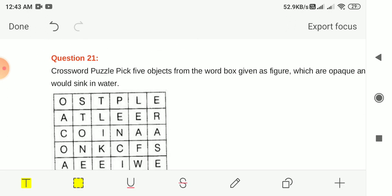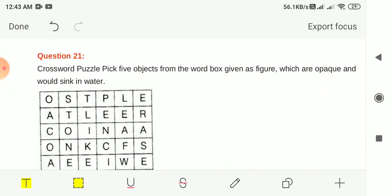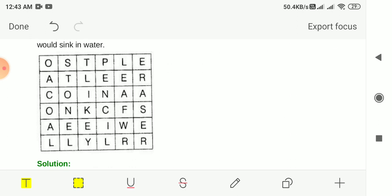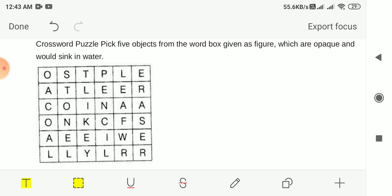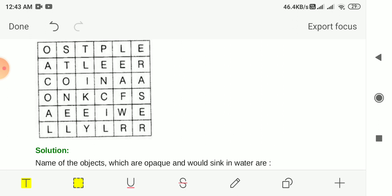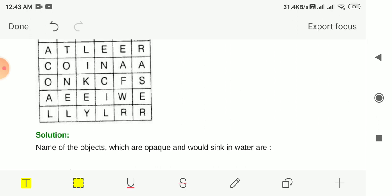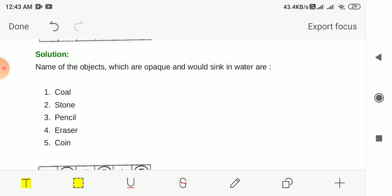Question 21: Find objects from a word box which are opaque and would sink in water. The objects which are opaque and would sink in water are coal, stone, pencil, eraser and coin.